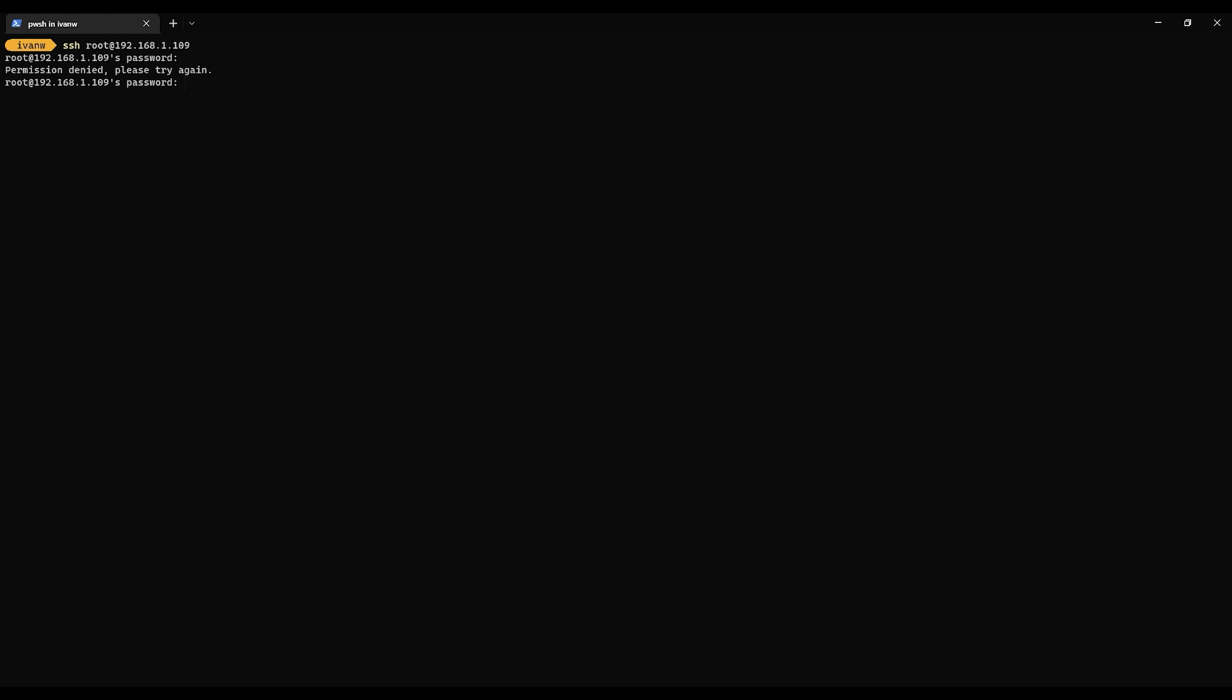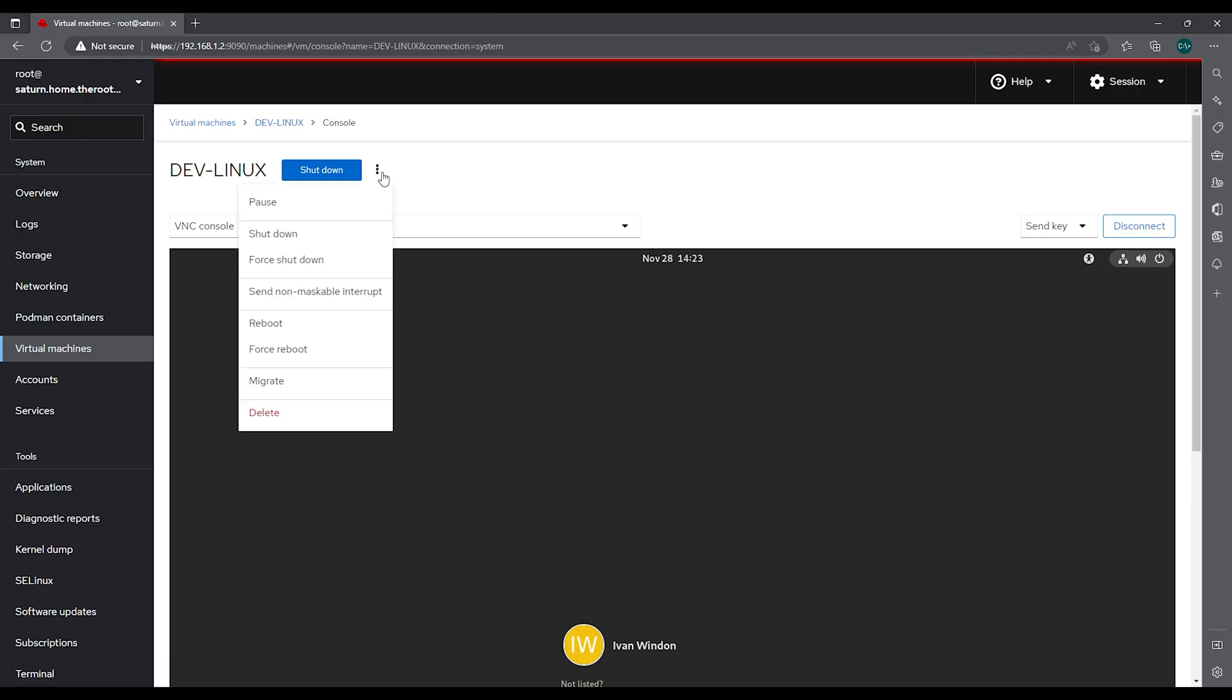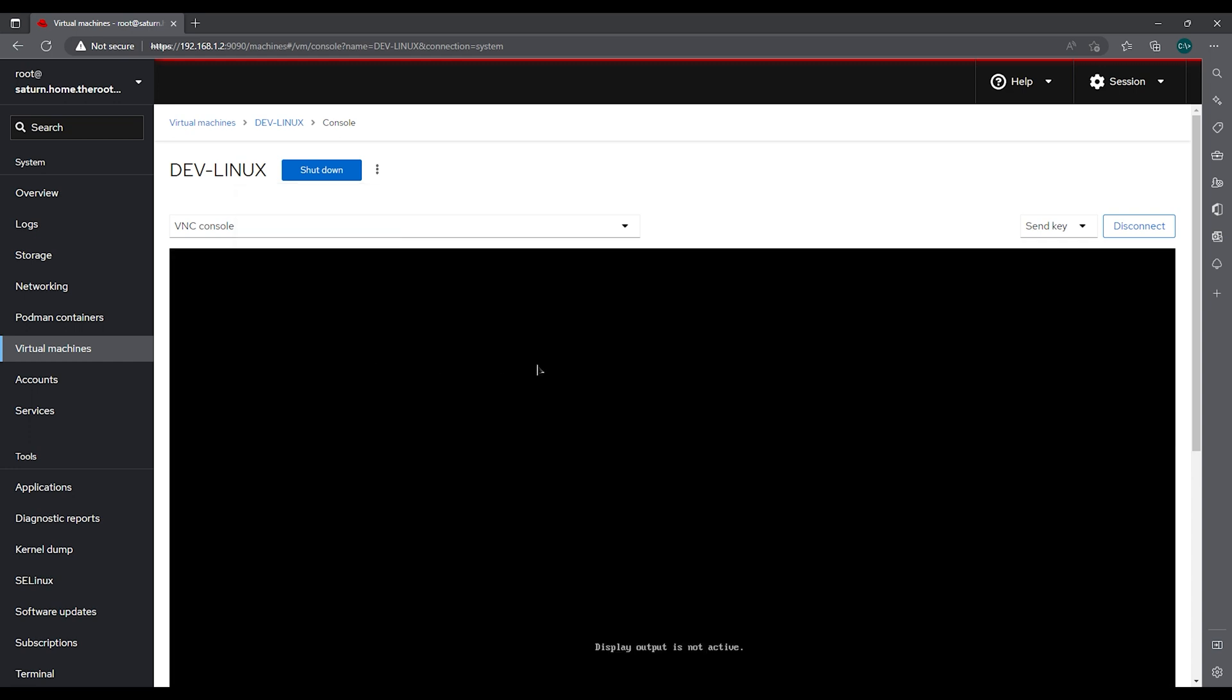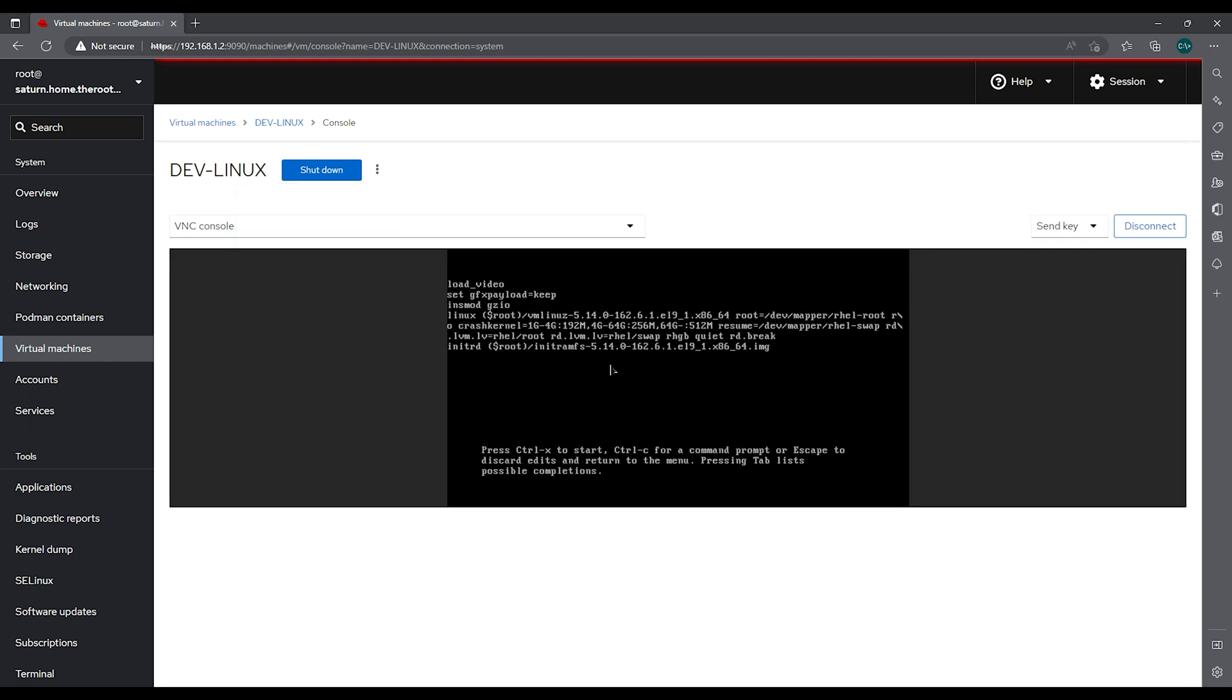So what we're going to do now is pull in the console for this server. We are going to do a force reboot and once it comes over we're going to hit E.